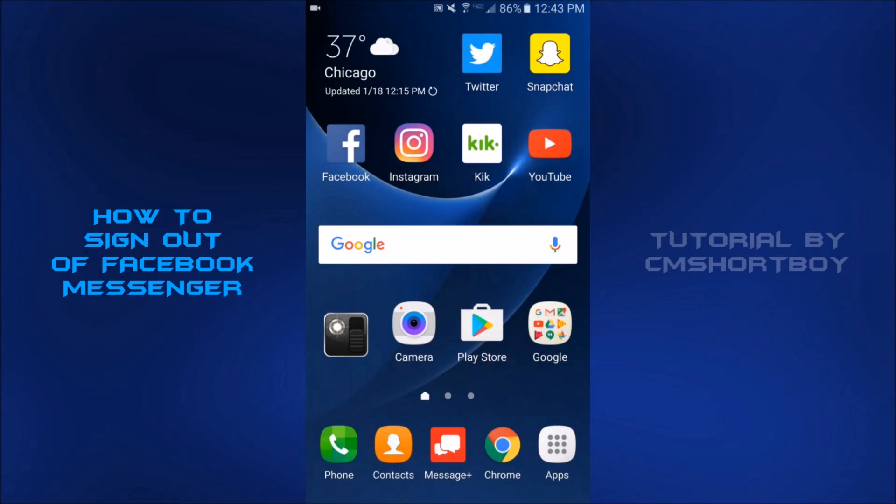What's going on everyone, CM Showboy here and welcome back to another video. Today I'm doing a tutorial video on how to sign out of Facebook Messenger. I've been looking everywhere to figure this out and nothing seems to work because Facebook just won't put a sign out button on Facebook Messenger. So I'm going to show you how to do it.